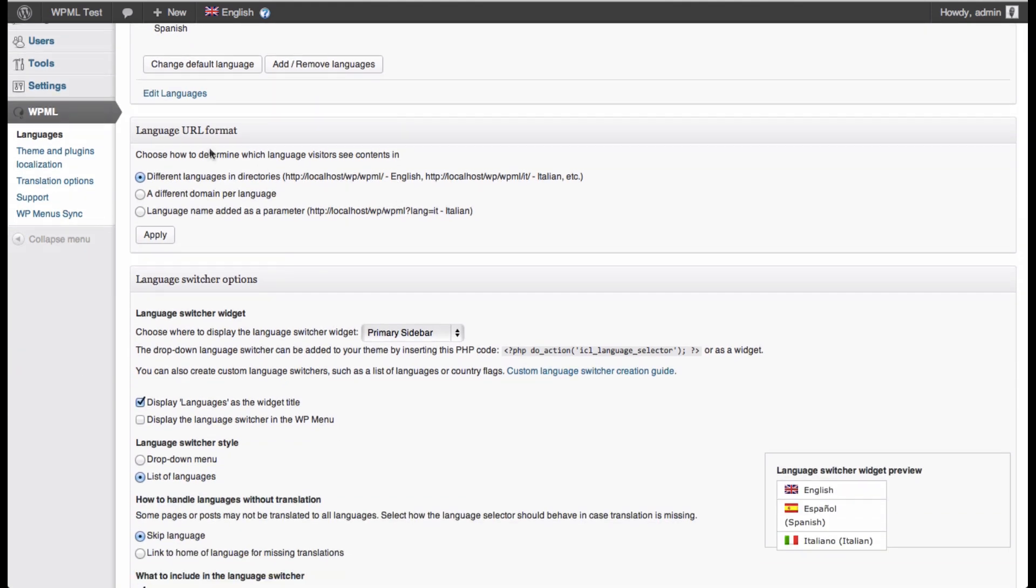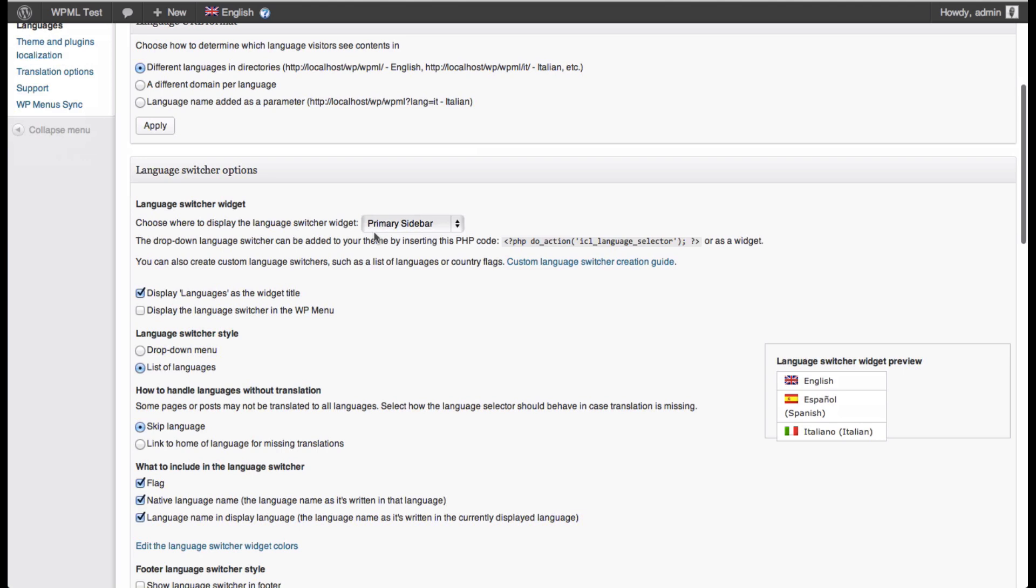I've set the URL formats to be the directory format, although we have two other language URL formats you can use. The three of these are good, so we can use any one of those.